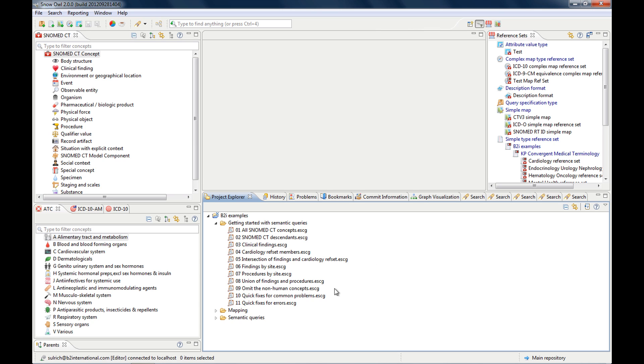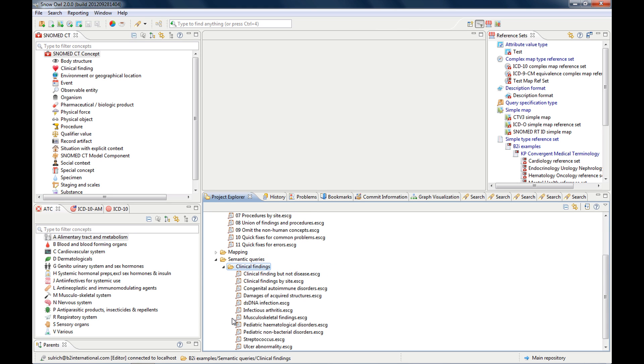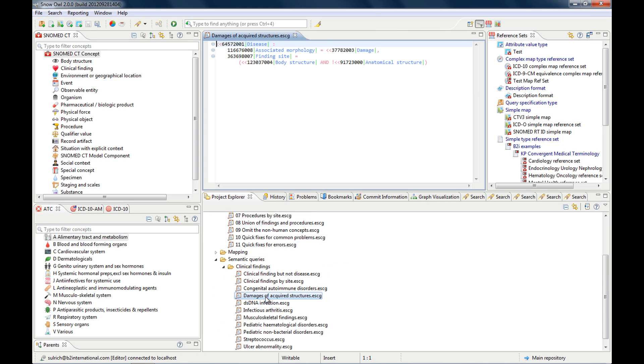Or of course you can type it in as well. But you will have to pick a concept because you probably won't know the concept ID. So the query I wanted to show you is a query that is looking for clinical findings that have a finding site in the cardiac valve structure.